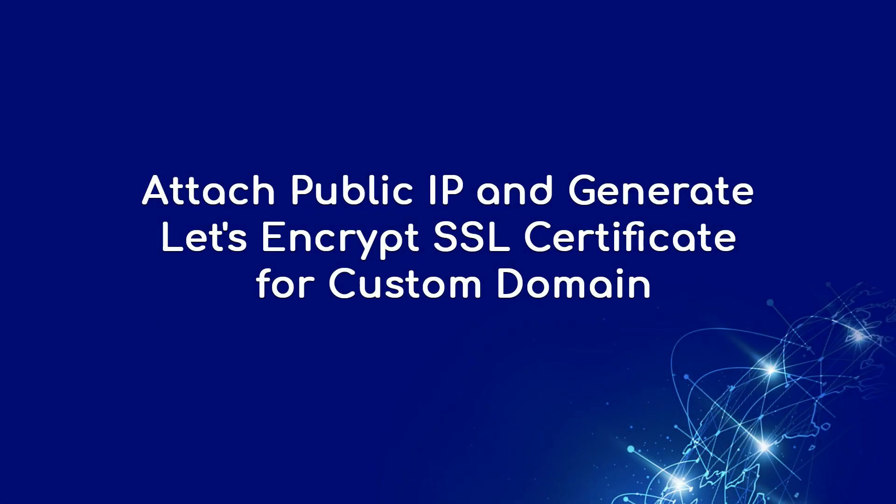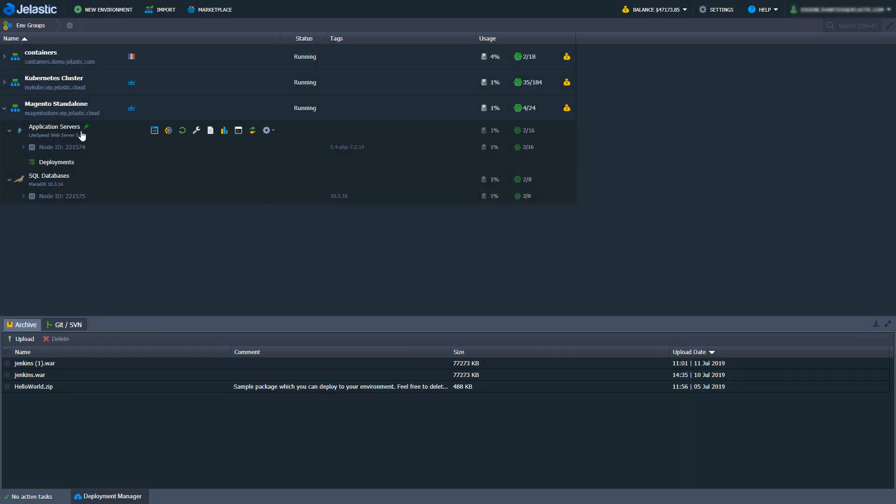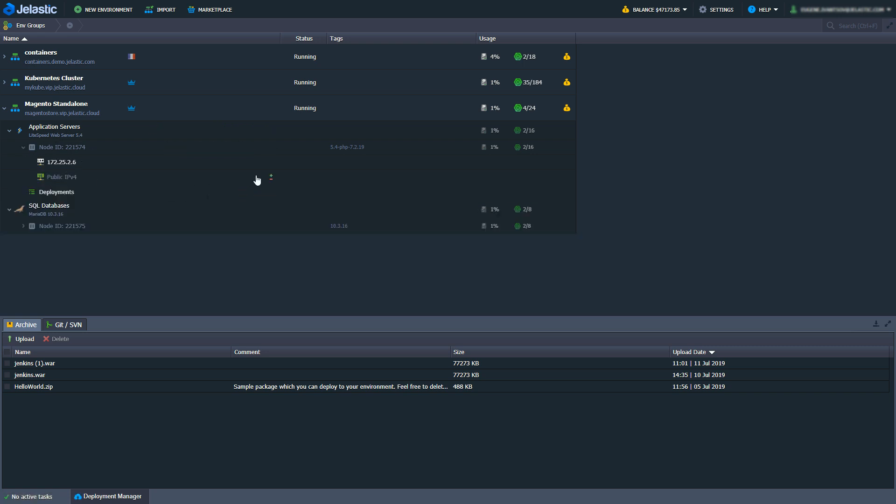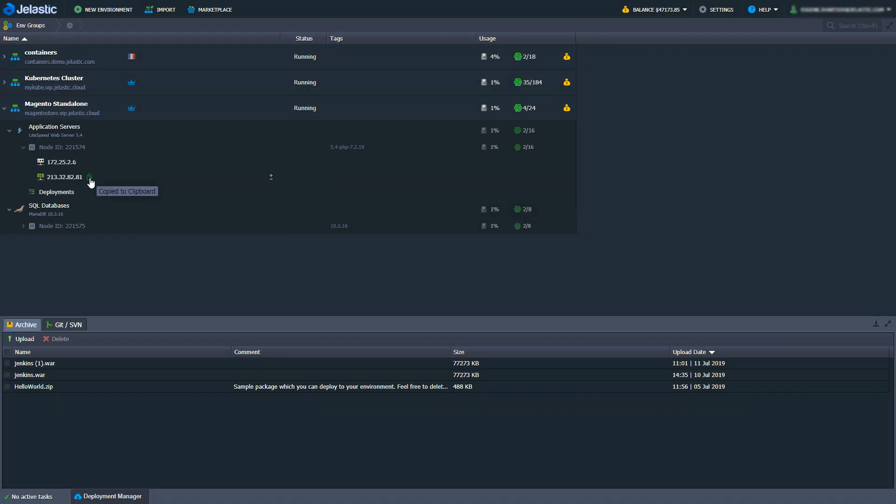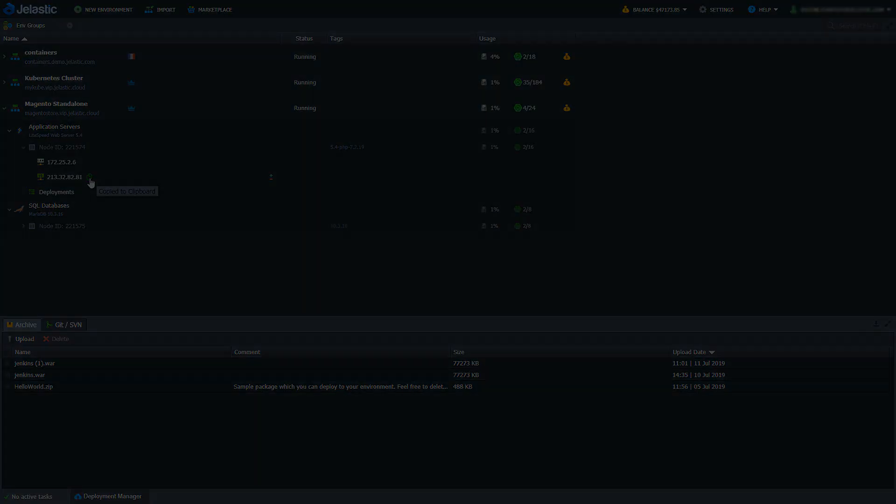In this demo I will use a custom domain for my Magento shop. Consequently I'll need a public IP. It's easy to attach one in Jelastic dashboard. Let's go ahead and do that.